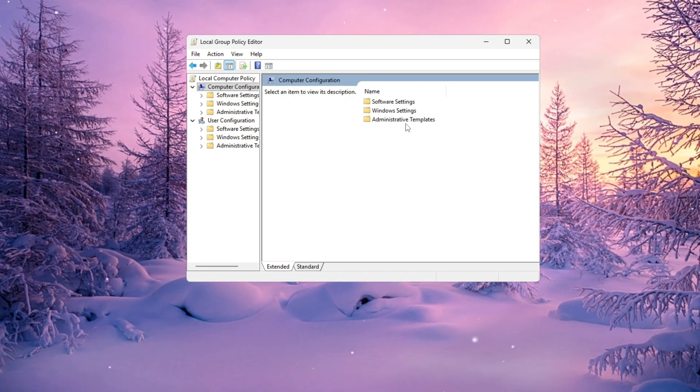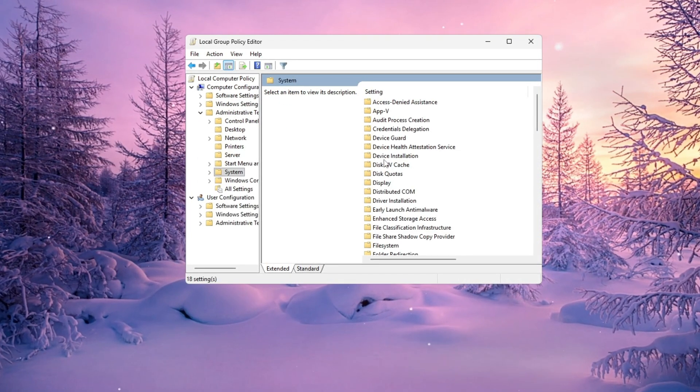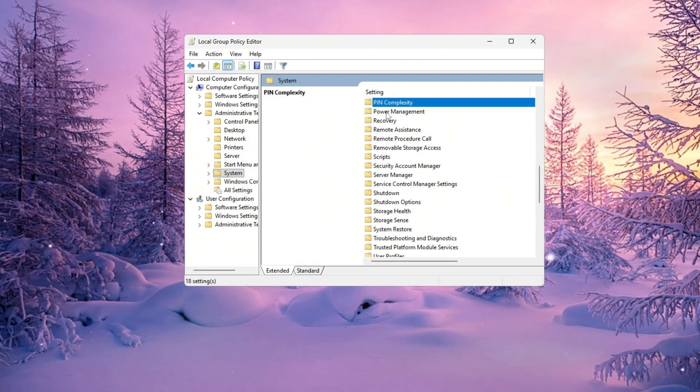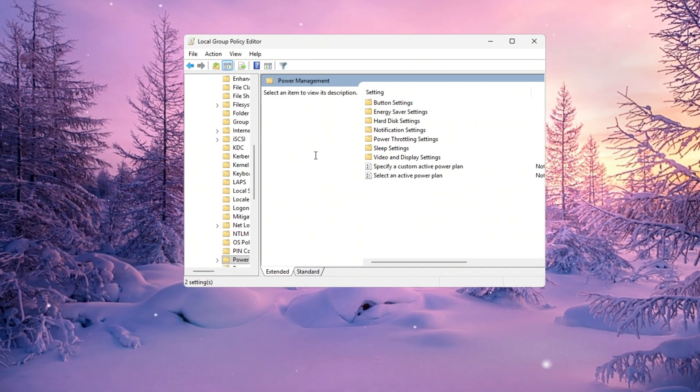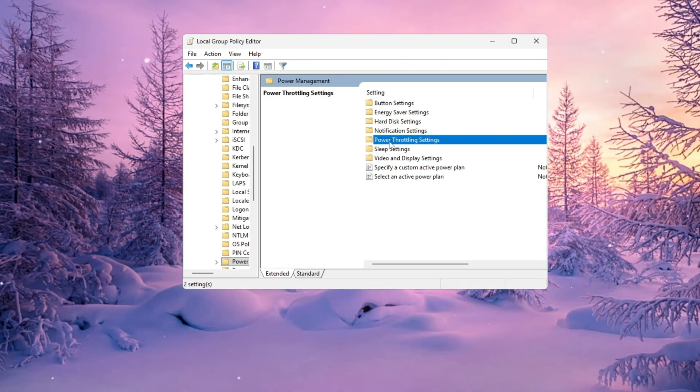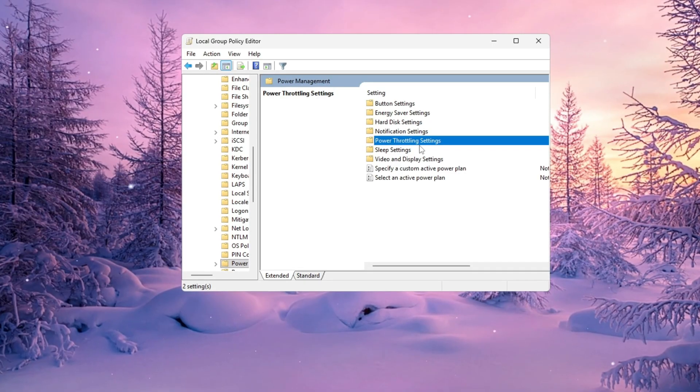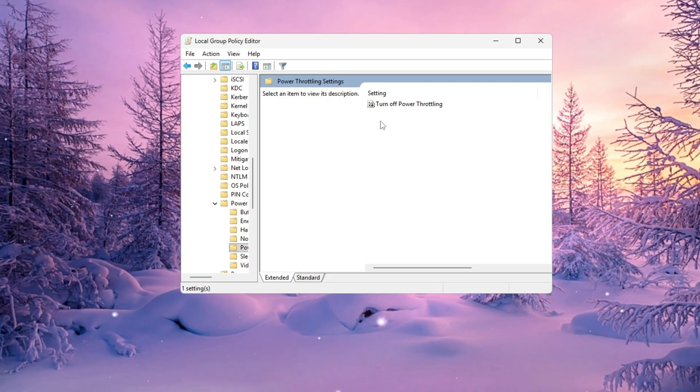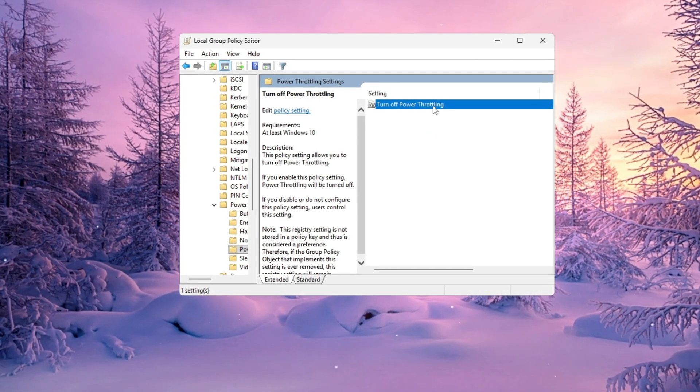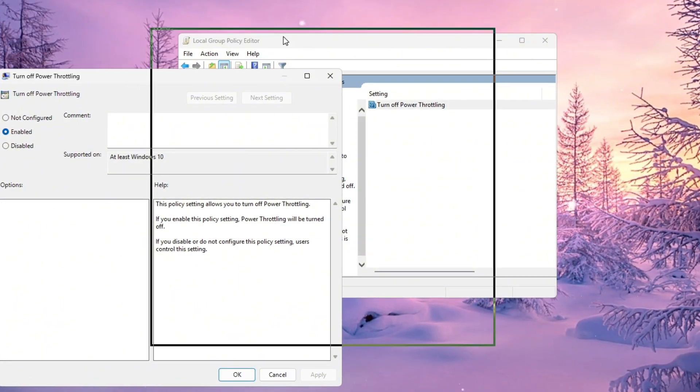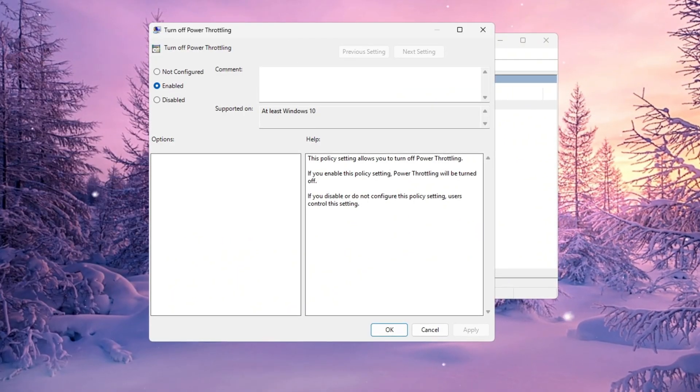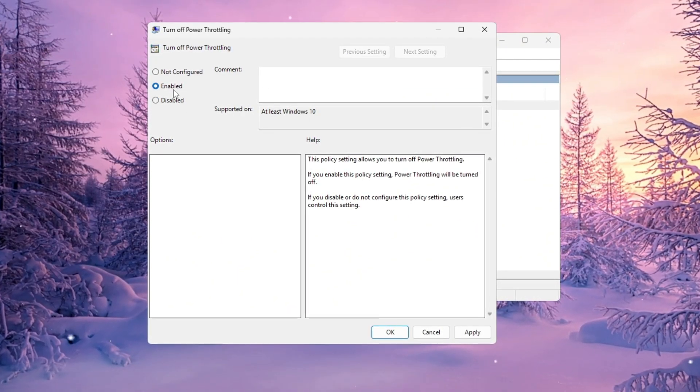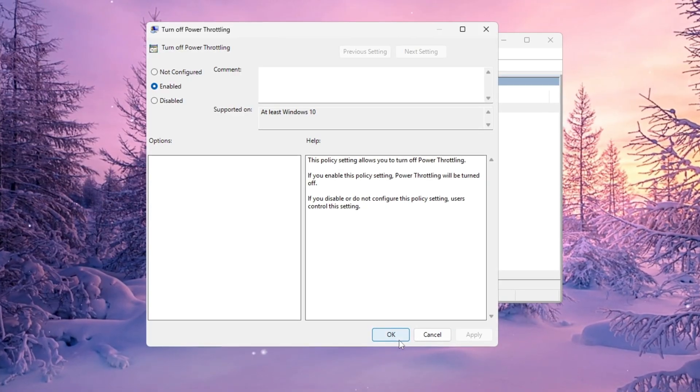Computer Configuration, Administrative Templates, System. Then scroll down until you see a folder named Power Management and click on it. Now on the right hand side, you'll see several options. Look for Power Throttling Settings and double click it. Inside that, double click the option that says Turn off Power Throttling. A new smaller window will appear. Choose Enabled, then click Apply and OK to save your changes.